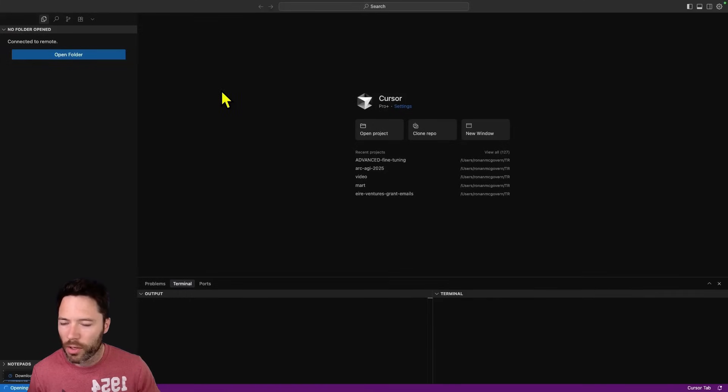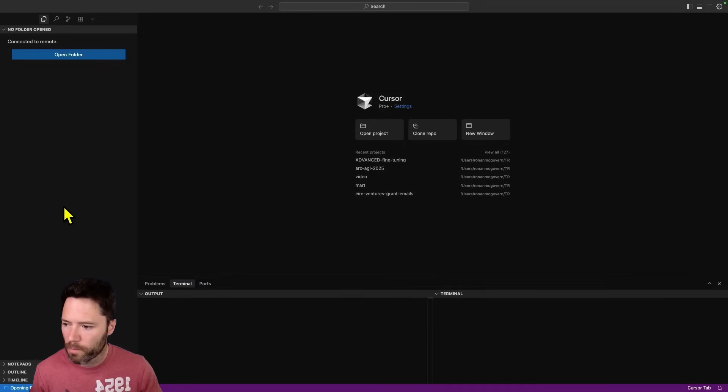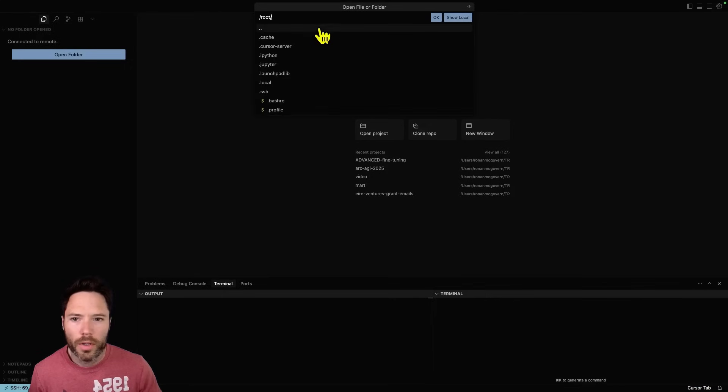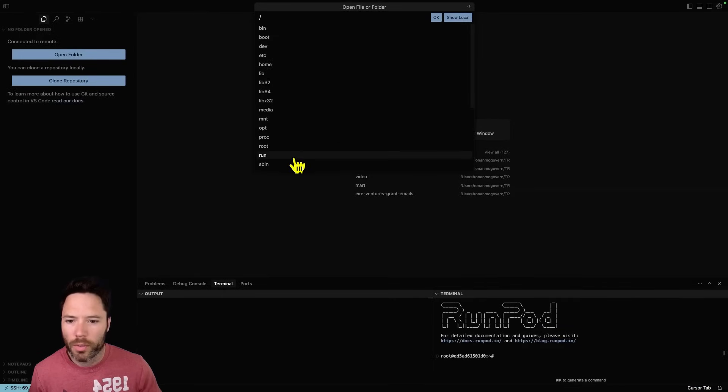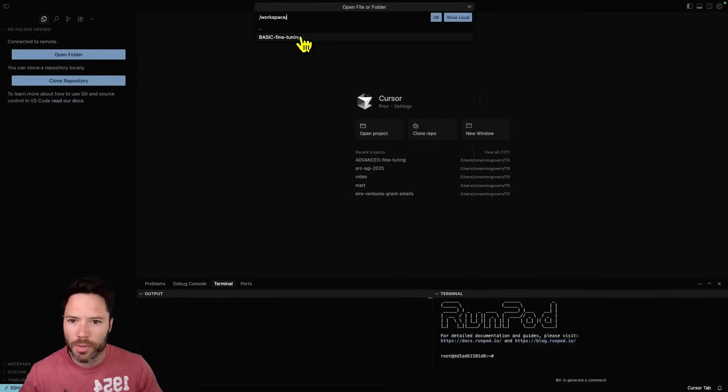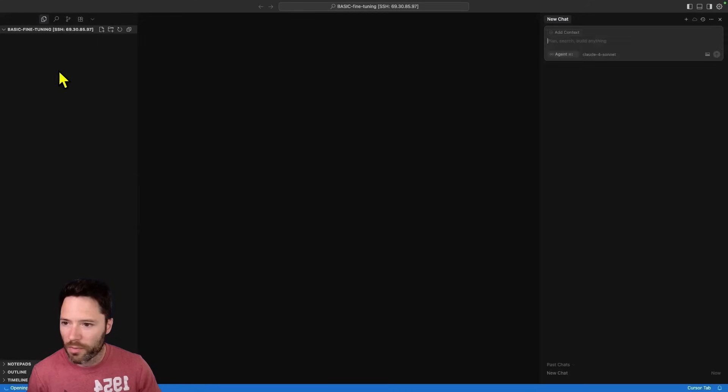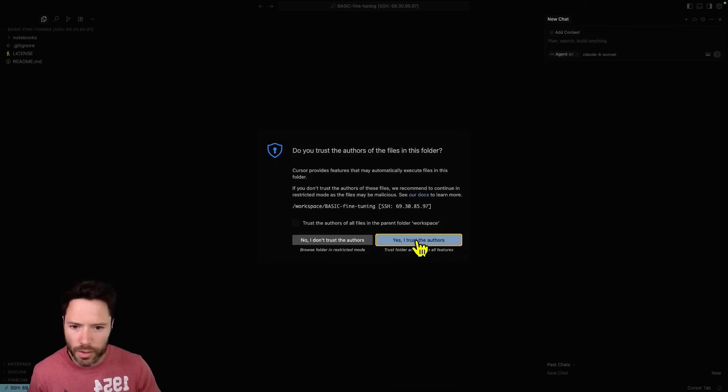So I'll click on open folder. I need to give it a second. And I'm going to go back up one, scroll down to find workspace, find basic fine-tuning. And now I should have this open here without taking too many steps.